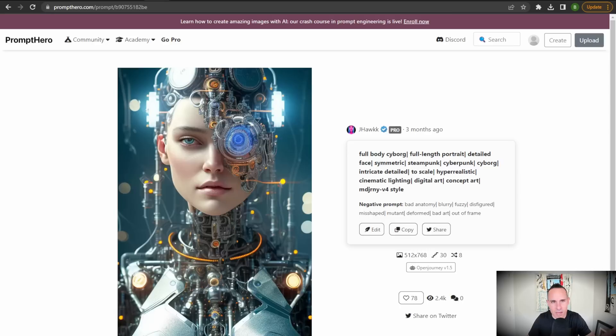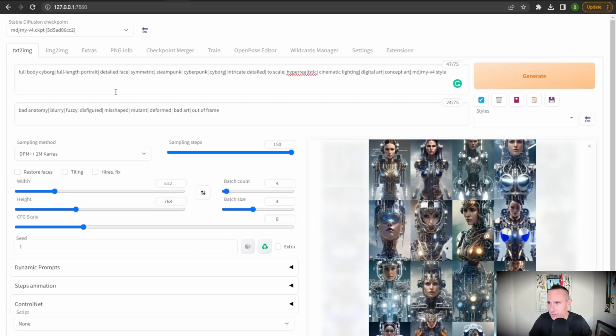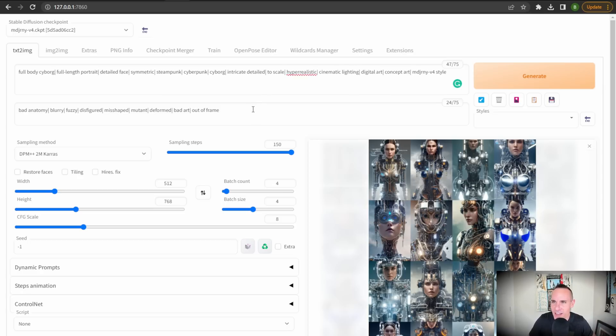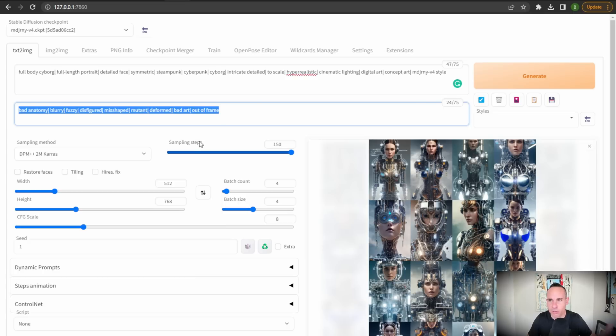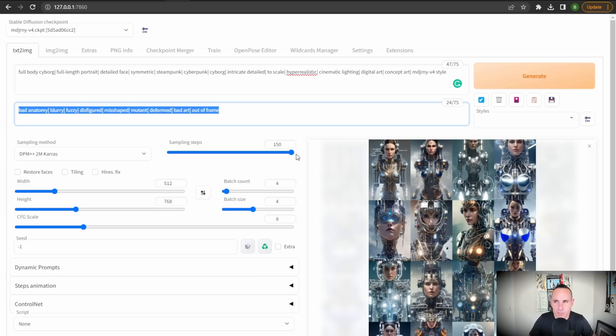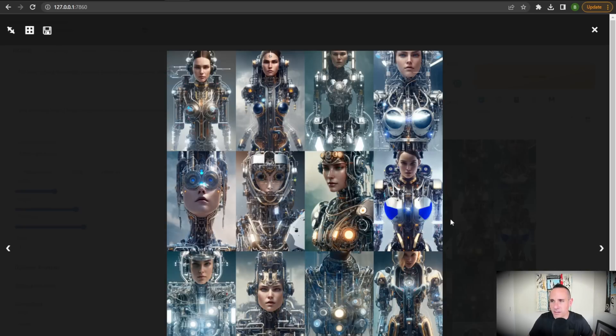This one I thought was really cool is highly detailed robot. And so we dropped that in. You can see the full prompt here, full body cyborg, full length portrait, detailed face, symmetric, steampunk, cyberpunk, cyborg, intricate detail. You get the point, right? It's very intricate and highly detailed. This one does have a negative prompt. So you want to get rid of things like blurry, fuzzy, bad anatomy, disfigured. Again, cranked the sampling steps up to 150. This time I did not do the high res fix, but I did do a slightly larger height. I did 768 pixels. And this is some of the stuff that it came back with.